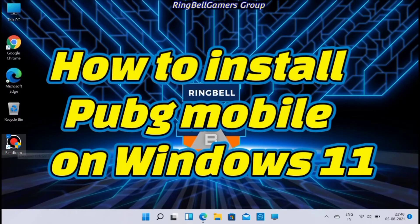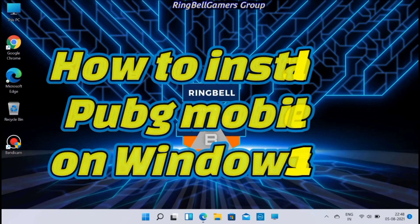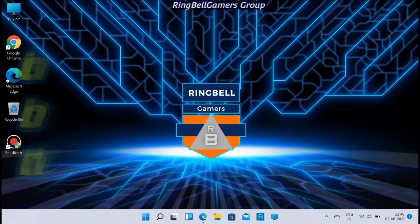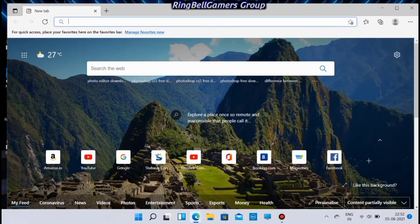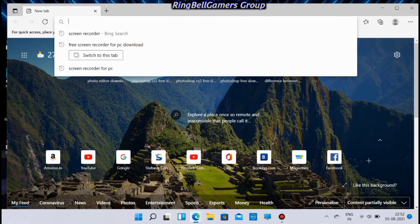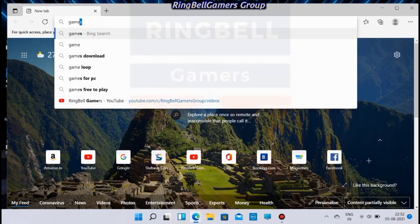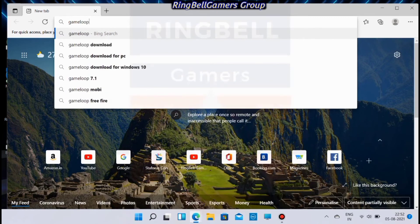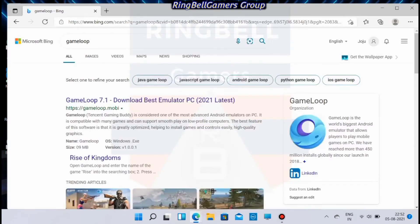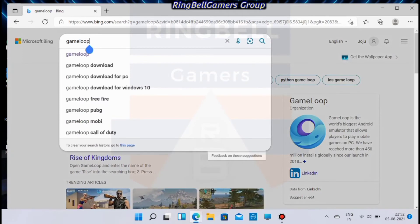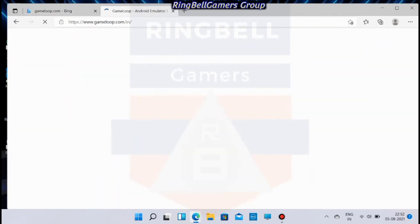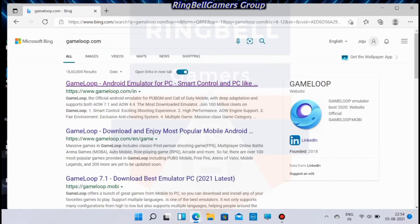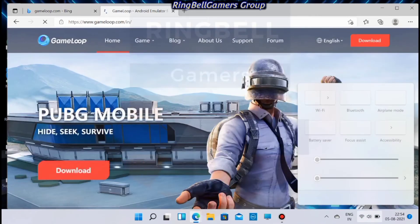This video will guide you on how to install PUBG Mobile on Windows 11. First, go to the browser and search for GameLoop. It will list a number of GameLoop websites. From there you can select gameloop.com or gameloop.in.